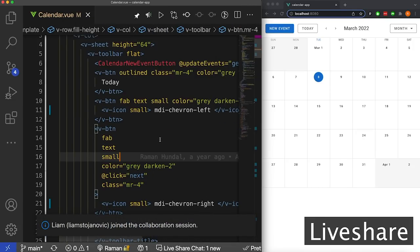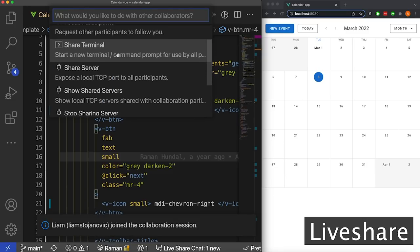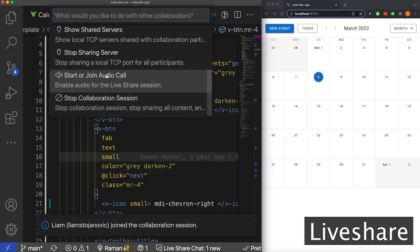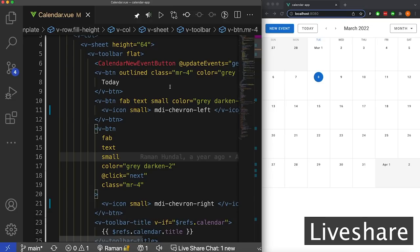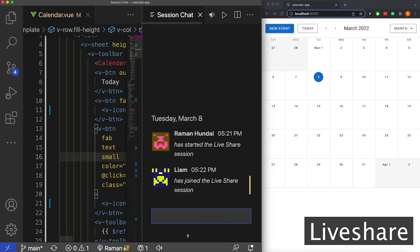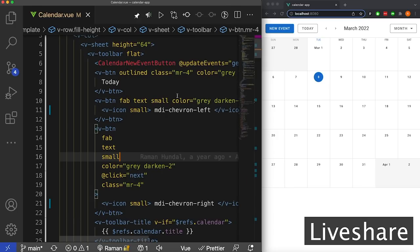My friend Liam has joined the call and I'm going to start an audio call with him. I'm going to click on that bar down there and start or join an audio call. This is going to start up a call with Liam. In the meantime, you'll also notice there's this LiveShare chat, which has said Liam has joined. You could opt to chat with others through this, but I find it a lot easier to pair program over a call.